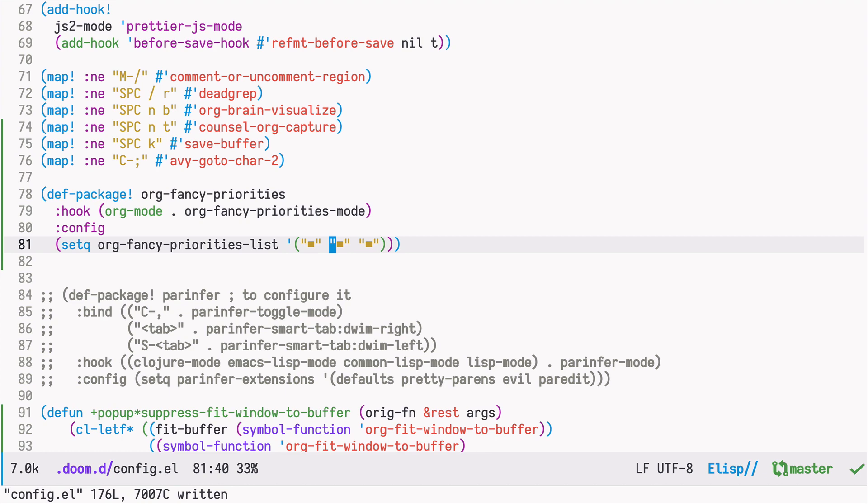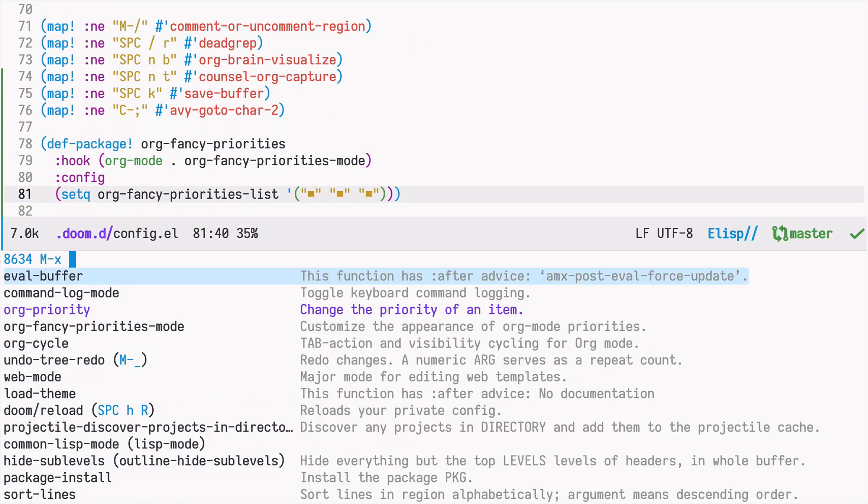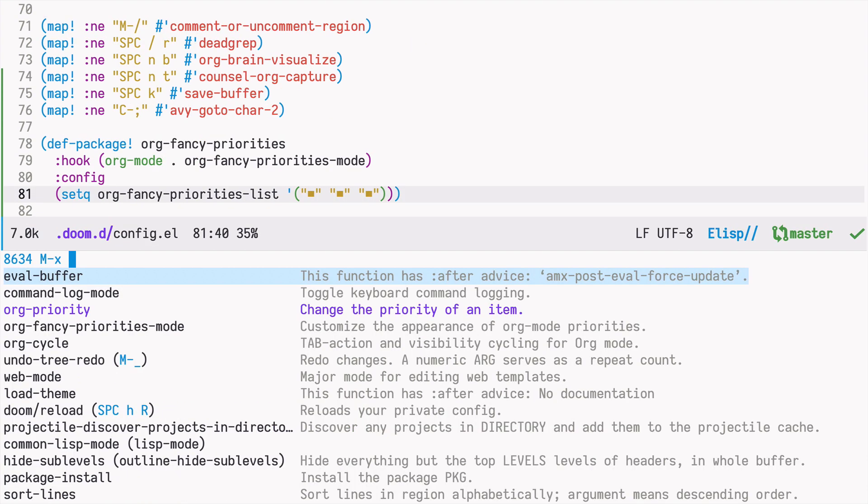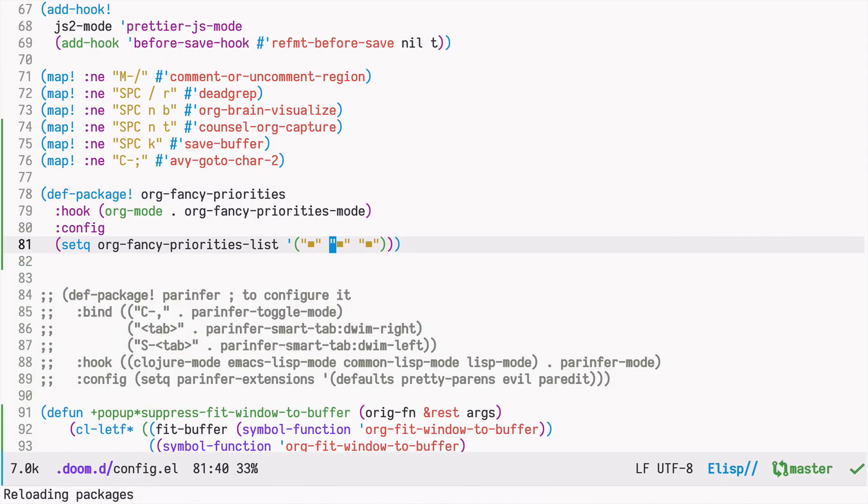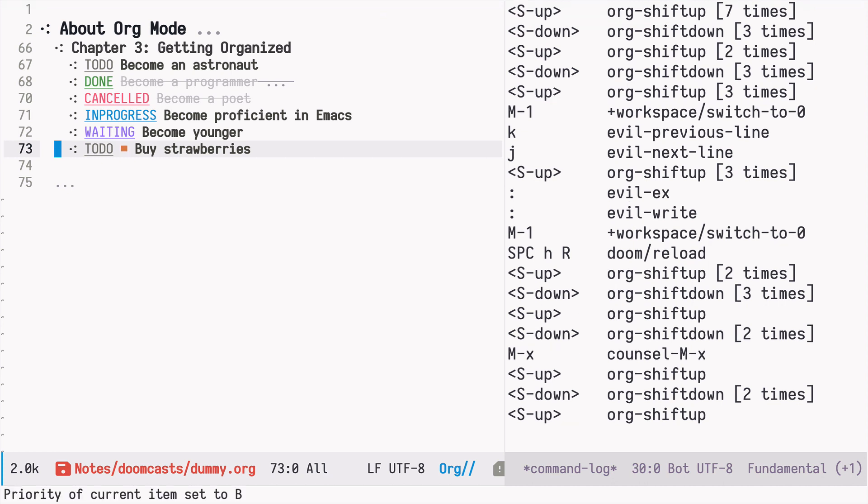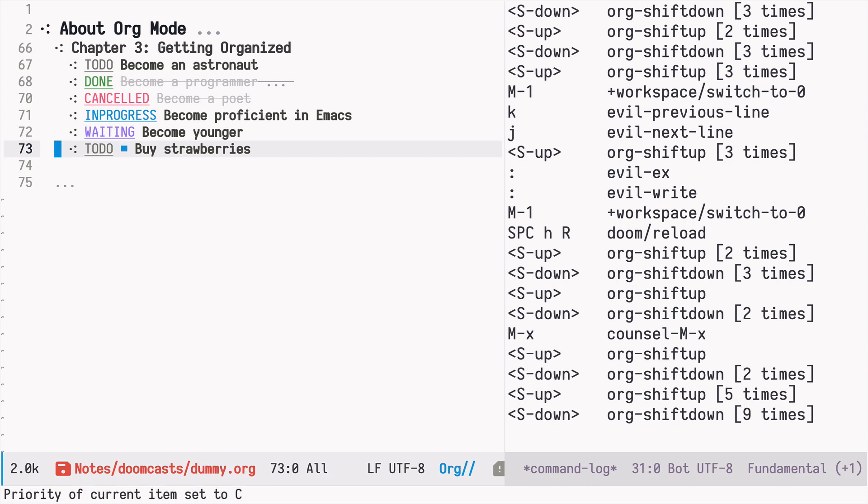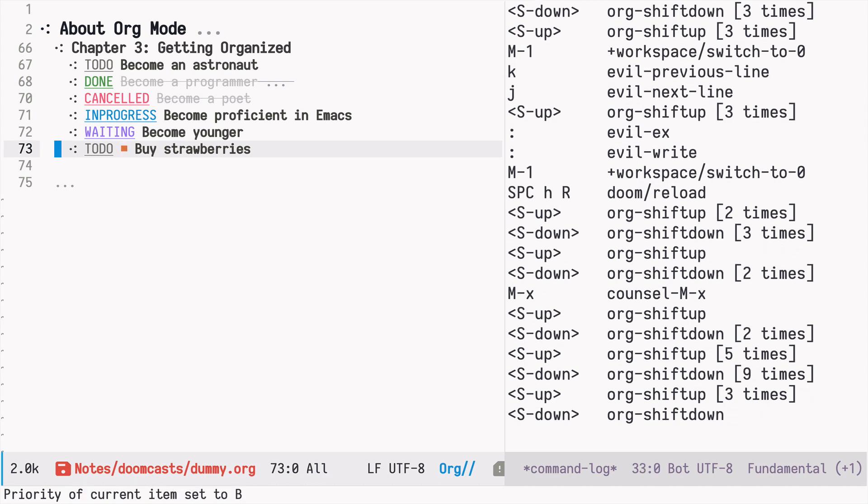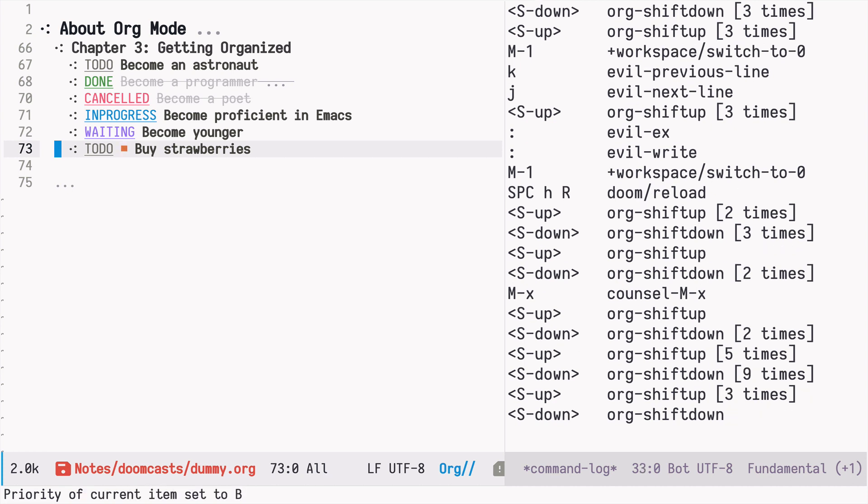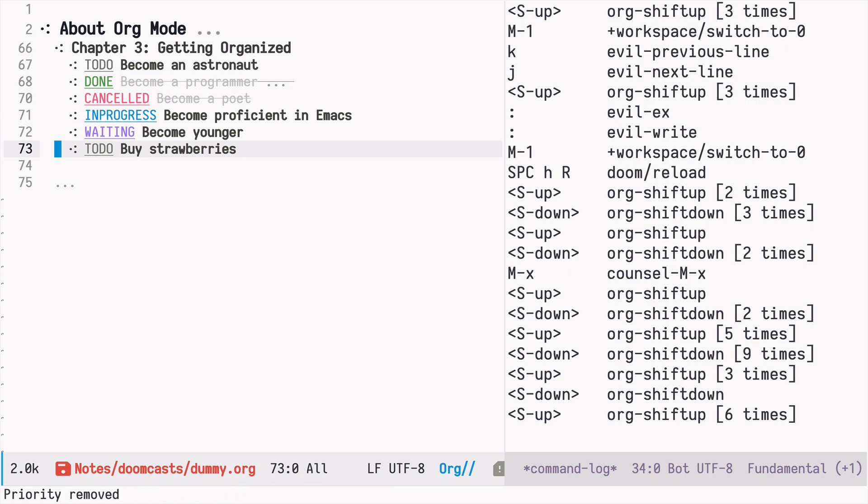So let's see how it works. I am going to eval this buffer. I'm going to reload Doom. Now if we go back, we can use shift up to change the priorities or shift down as before. And now we have this tiny rectangle which designates the priority.